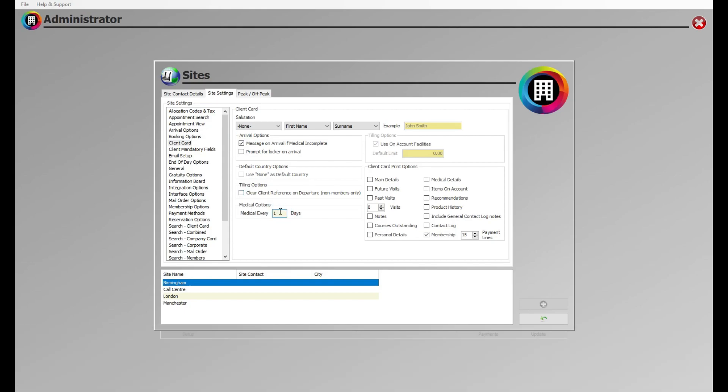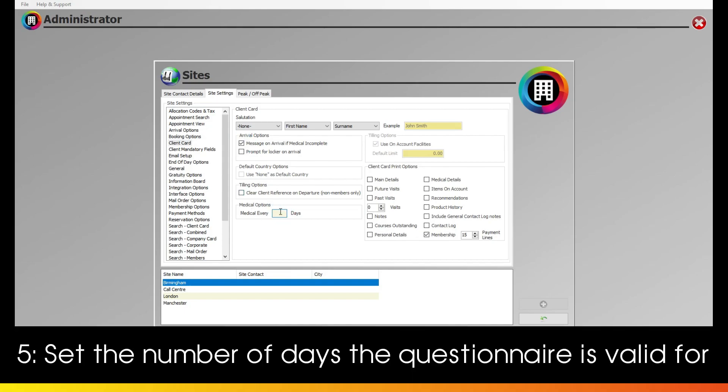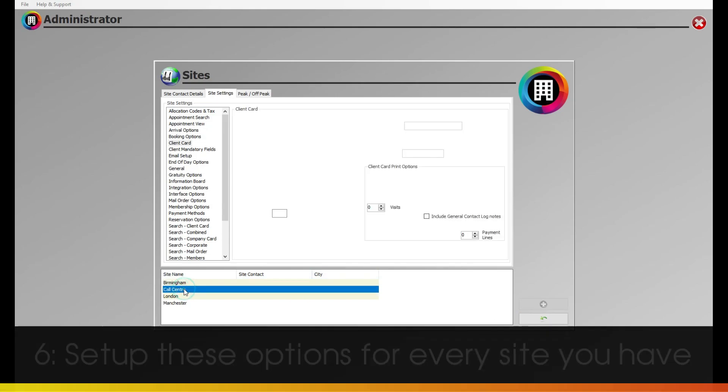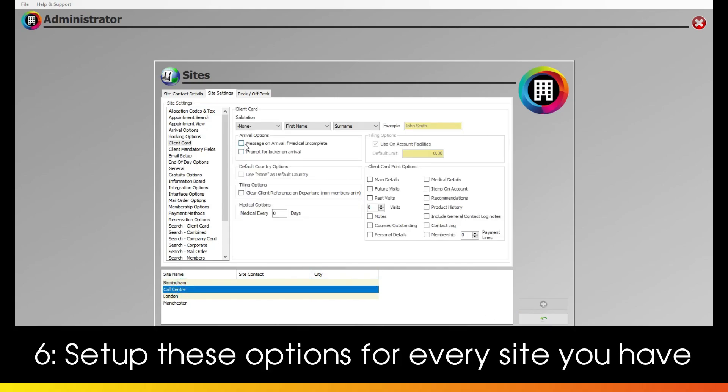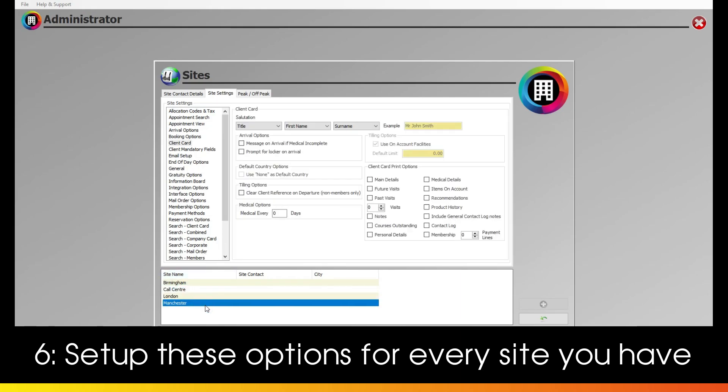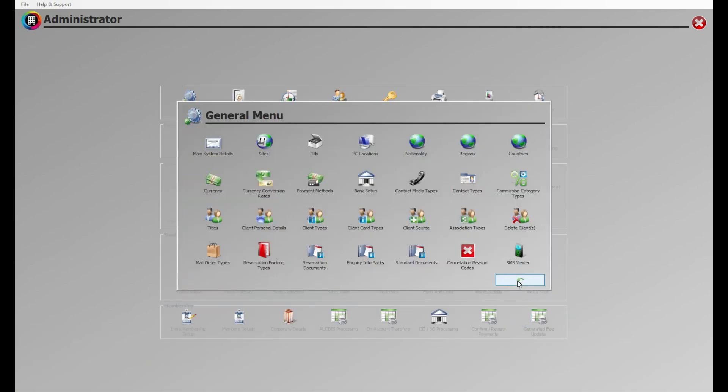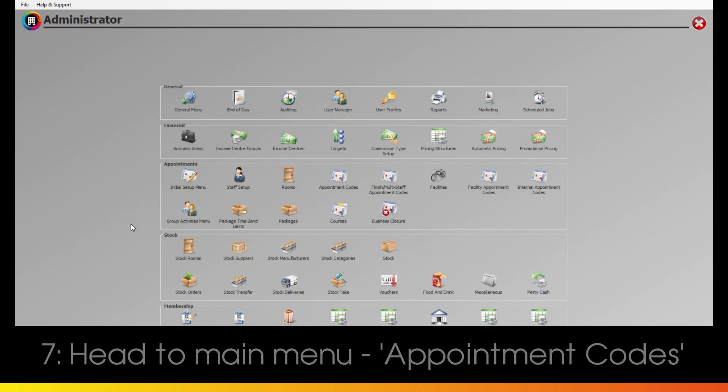You can also set the number of days the medical questionnaire is applicable for before the client will need to fill out a new one. Make sure to set up these options for every applicable site at the bottom. You can also set up prompts for a client to fill out a medical questionnaire upon arrival for their treatment, as opposed to something like Tennis.